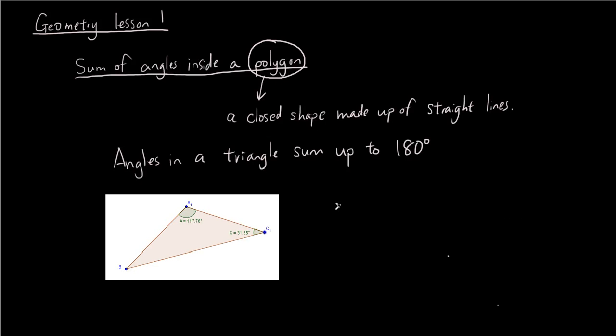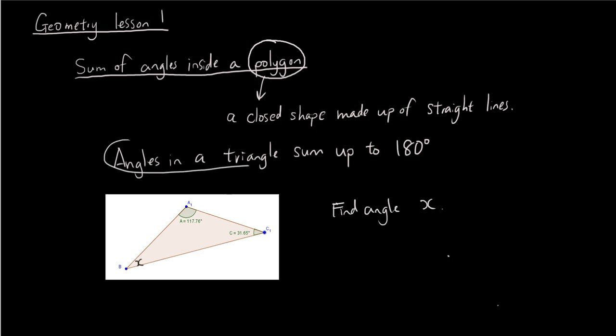So in an exam situation, what's most likely going to happen is you're given a triangle with two of the angles and the third one is missing, so let's call this x and the test will probably say find angle x. So you use the rule that angles in a triangle sum up to 180 degrees and you can say that x plus 117.76 plus 31.65 equals 180.